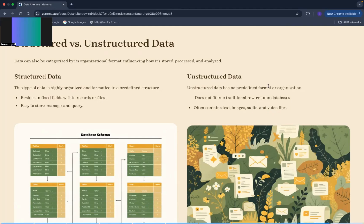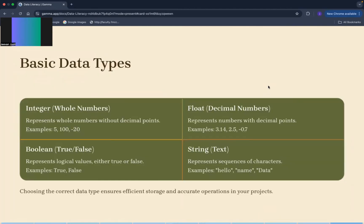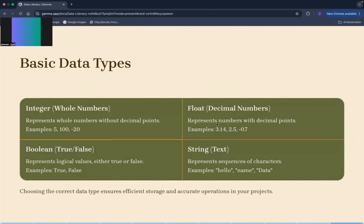Now moving on to the next slide, basic data types. Here you can see four basic data types has been written. Integer data type, also known as whole numbers. یہ کیا represent کرے گا whole number جو without decimal points کے ہوں گے، اور float کونسا ہوگا data type آپ کا decimal numbers والا، جو آپ کے point والے number کو، number جو points کے ساتھ میں ہوتے ہیں، ان کو represent کرے گا، that is known as float data type.